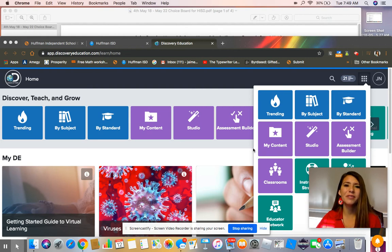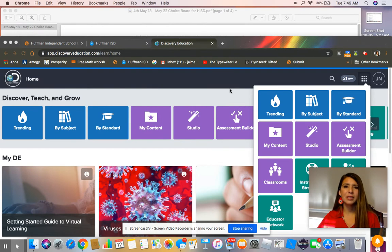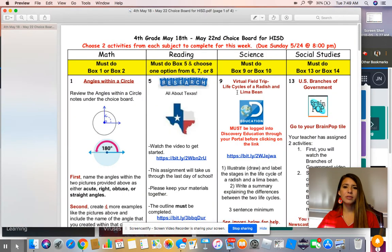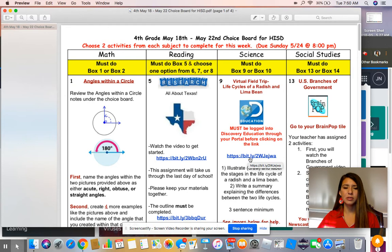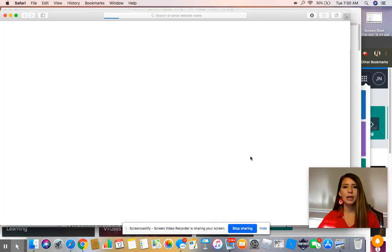Hello, this is Ms. Noelle from Falcon Ridge Elementary. I'm here today to take you through a virtual field trip over the life cycles of a radish and a lima bean through Discovery Education. You have to be logged in to Discovery Education through your student portal before you click on the link. I'm already logged in, so I'm just going to click on the link and let's get started.